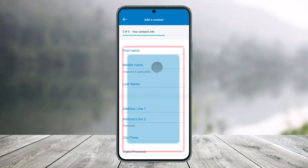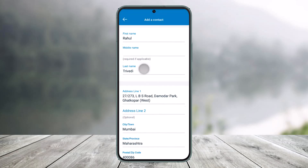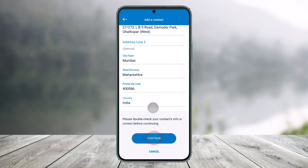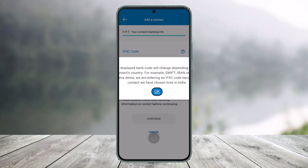Then make sure to enter your contact information such as your first name, middle name, last name, address line, and everything else. Scroll down and then just click on the Continue button.